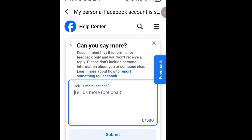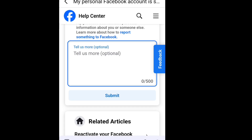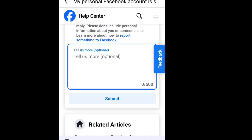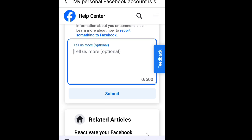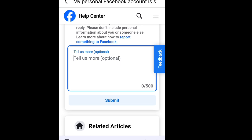Once you have tapped 'Select,' a dialogue box will appear. In this dialogue box, write a message to Facebook telling them that you did not go against the Facebook community guidelines and that they should review your account. Please be polite with your request. Make sure to add your name and your email — the email should be the one you used in creating your Facebook account. Then tap 'Submit.'